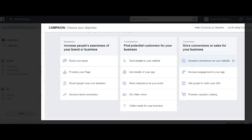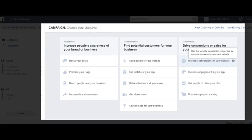There's also increase conversions on your website. These will be the main ones that you will use. We will go over all the objectives in a second, but also know you can hover over the little exclamation point and it will tell you a brief description on what that objective will accomplish.